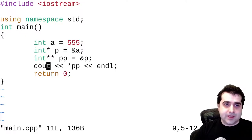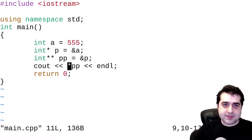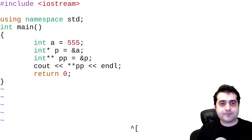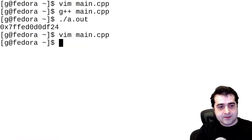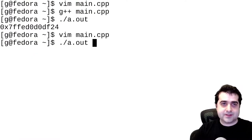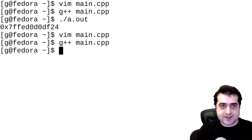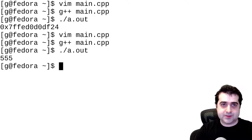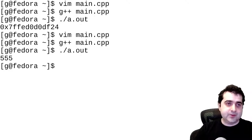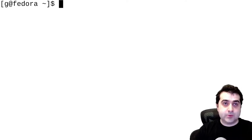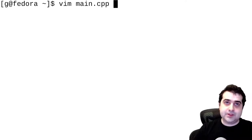Now if we actually dereference this again, save and compile, and then run it again, we see that we're getting back the value which is stored in a. And we can just keep doing this infinitely.